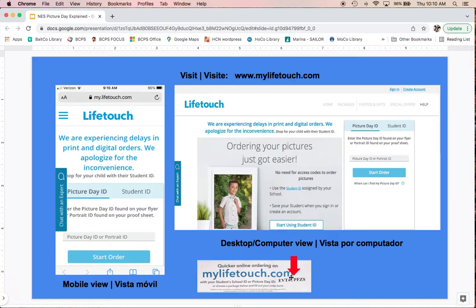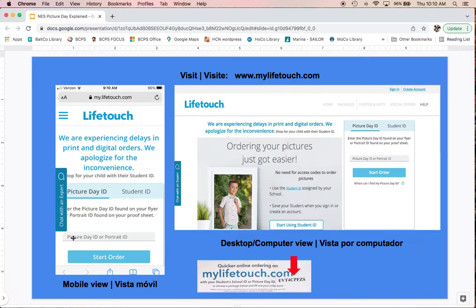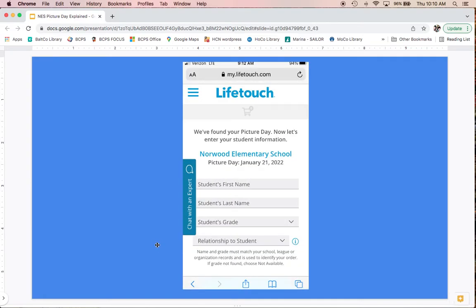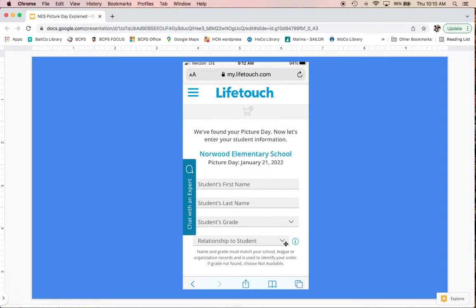On the left is the mobile view, which is more condensed and vertical, but you do the same thing—start by entering that code. The next page gives you information about your school and picture day. Then you type in your child's first name, last name, select their grade from the menu, select your relationship, and click the big blue button at the bottom to continue forward.